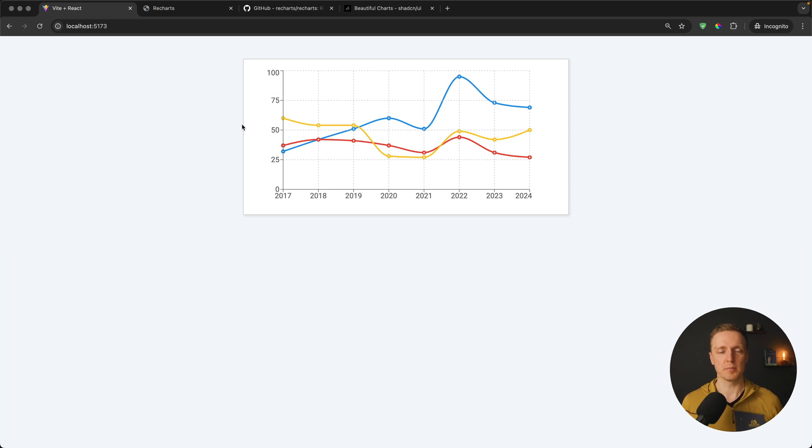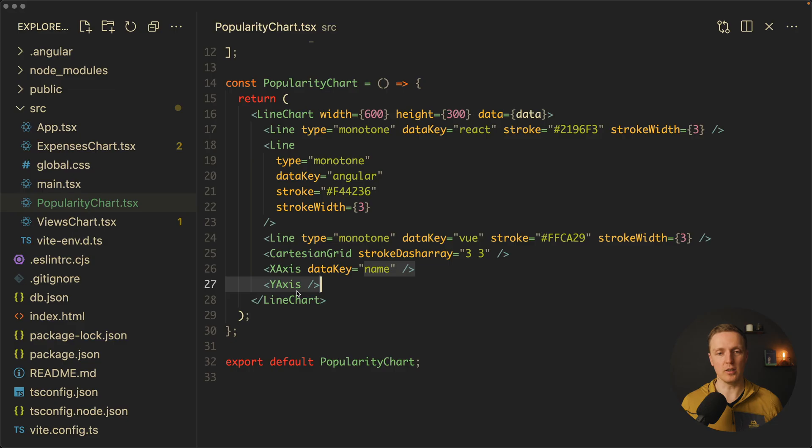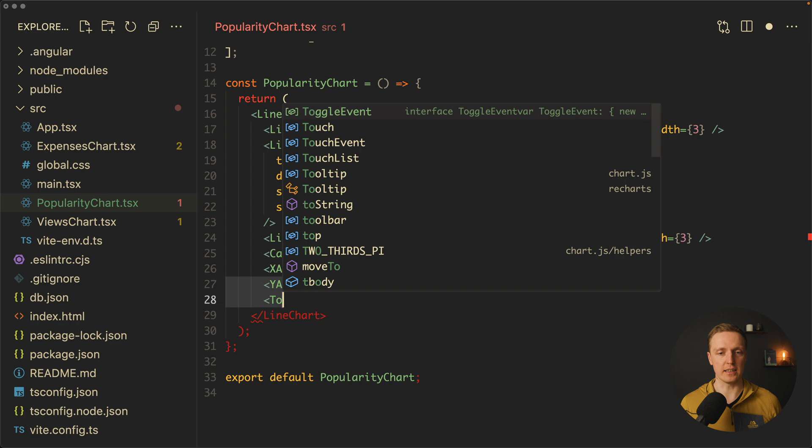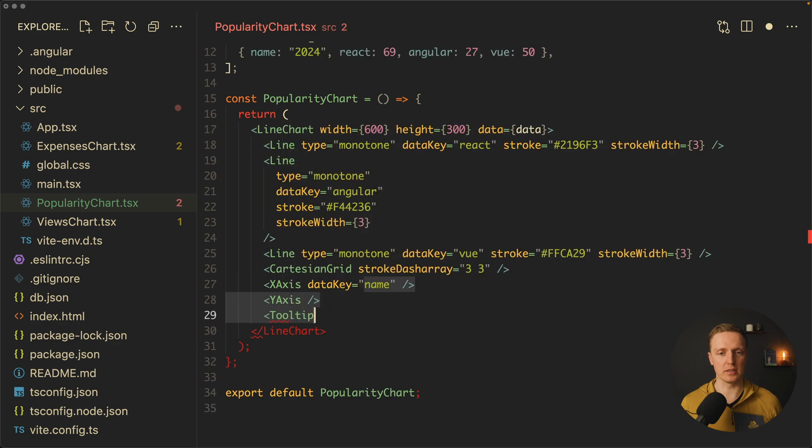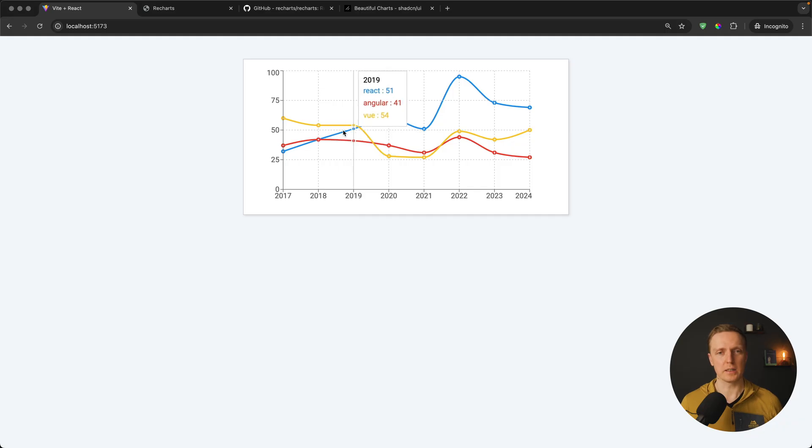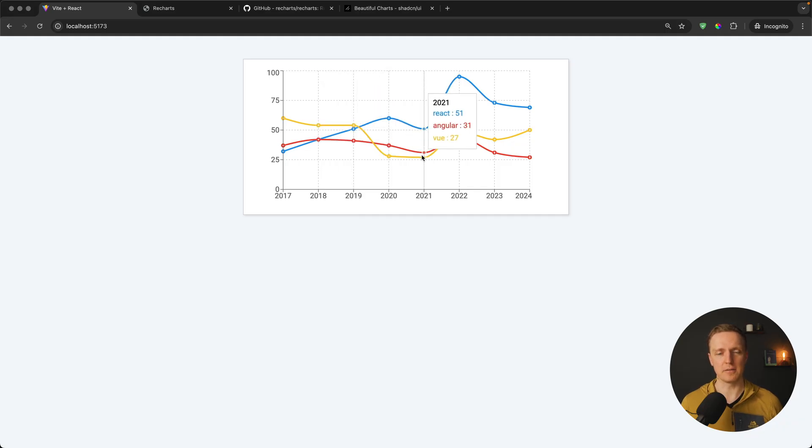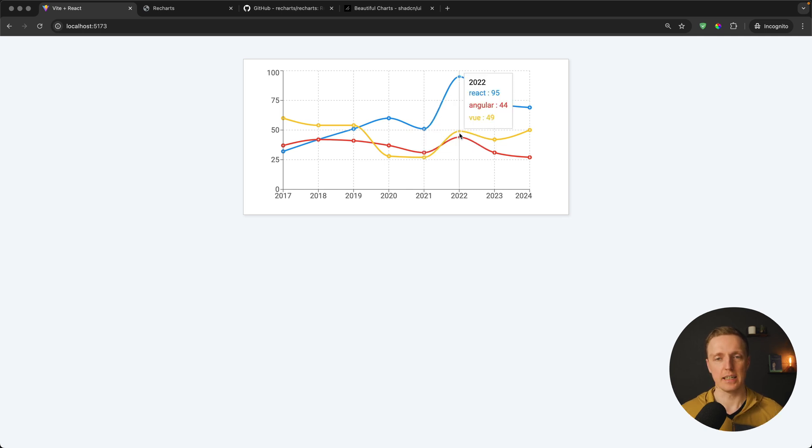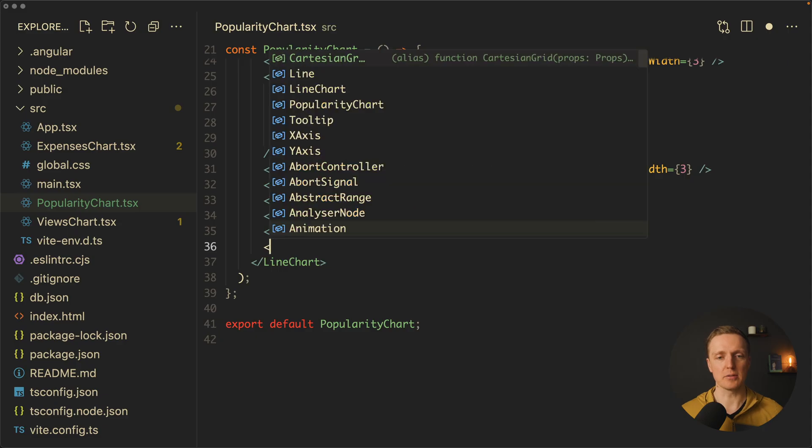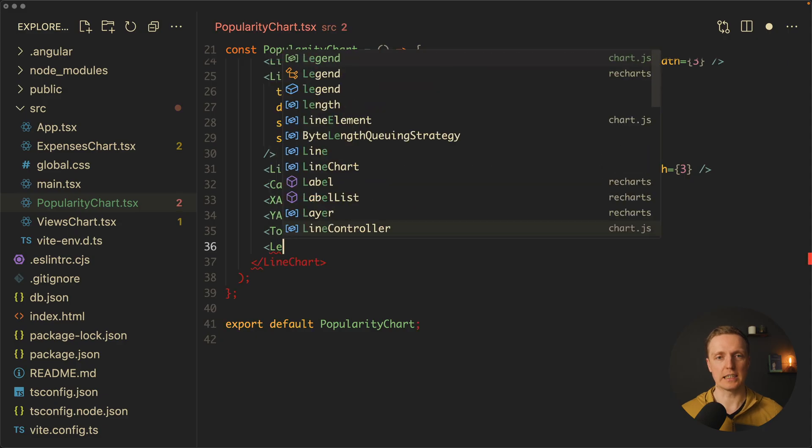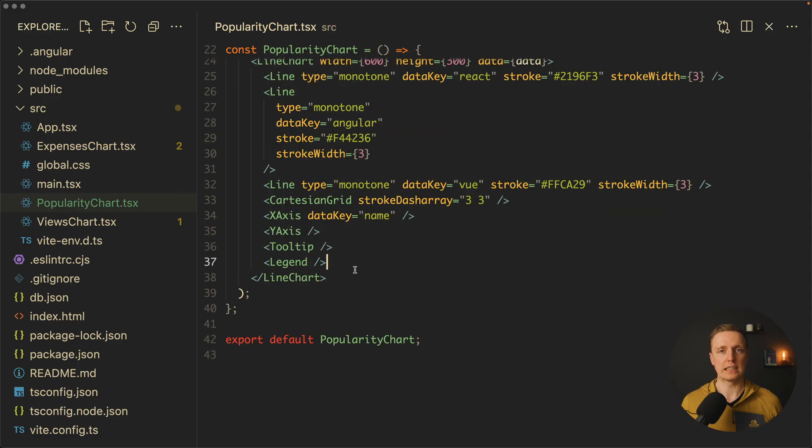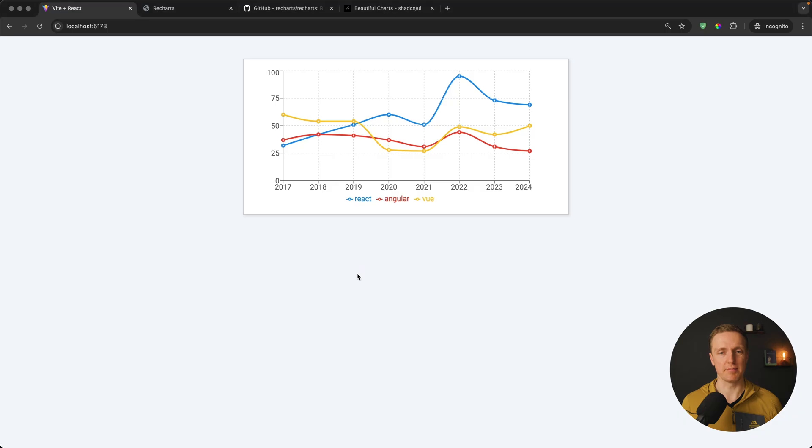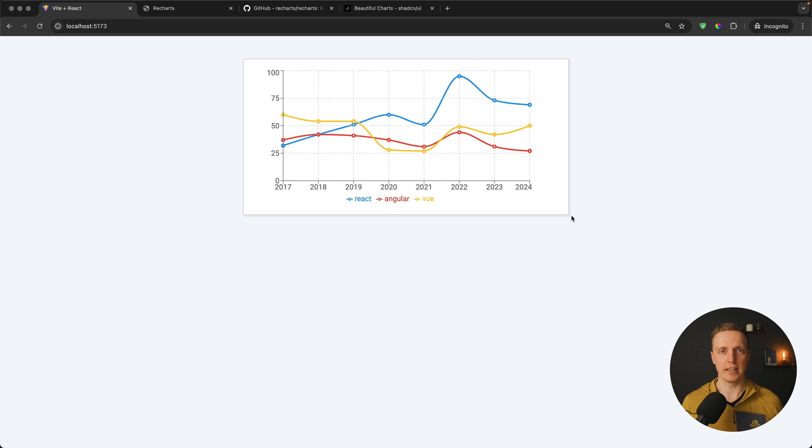We can improve it even more with the tooltip. Let's render a tooltip. Now we can hover on every single point. First of all, it's highlighted, and secondly, we see a tooltip with the year and all framework popularity in this specific year. The last one I want to render here is a legend to understand what we're comparing. As you can see now on the bottom there is React, Angular, and Vue, and our graph is fully ready.